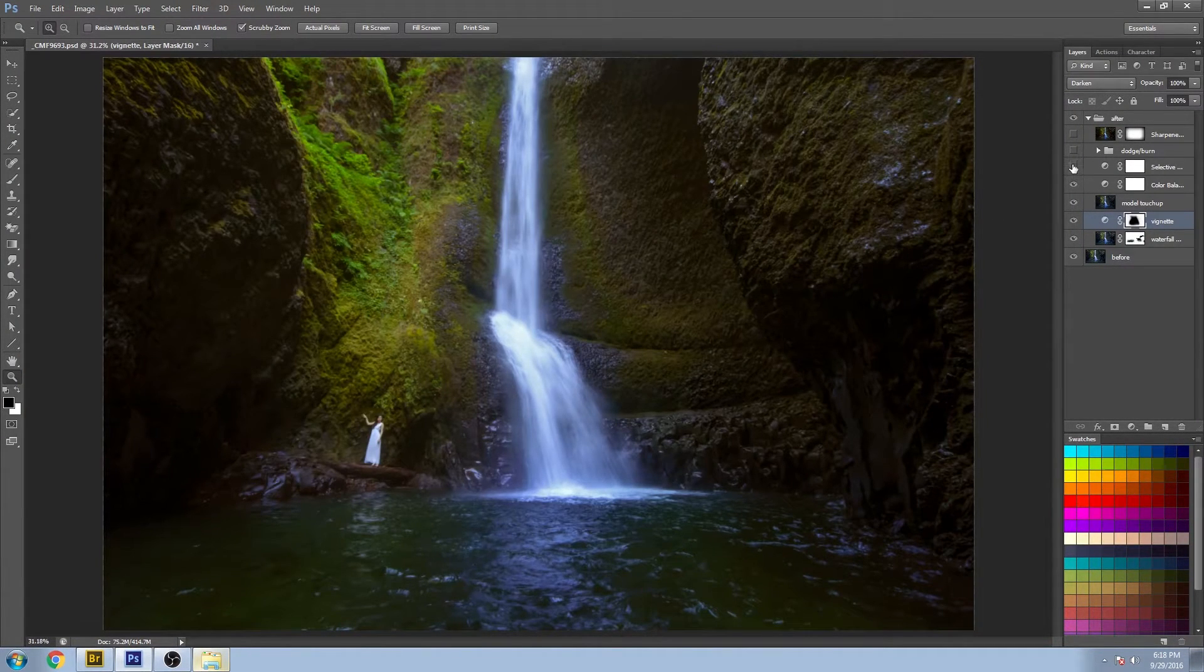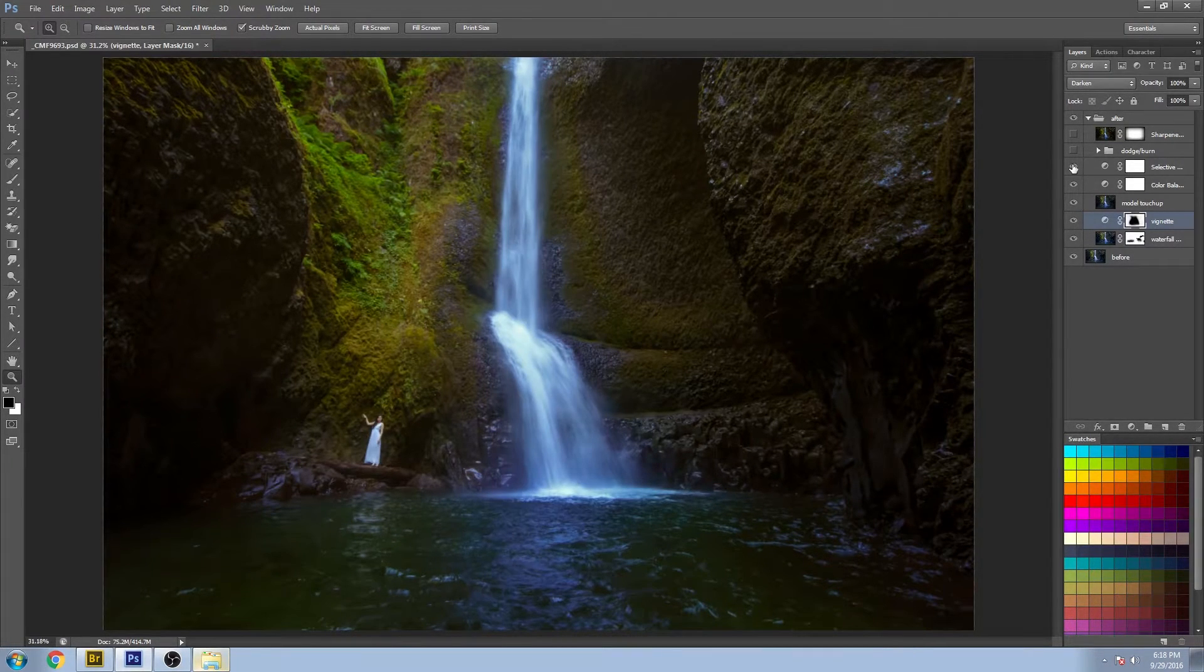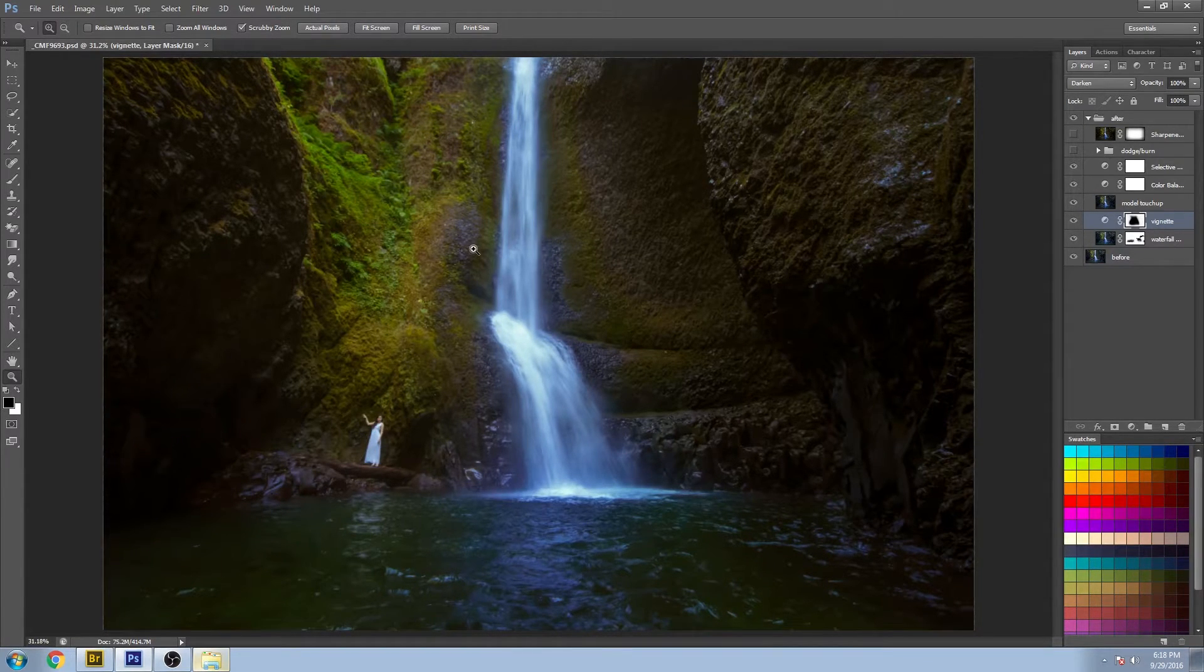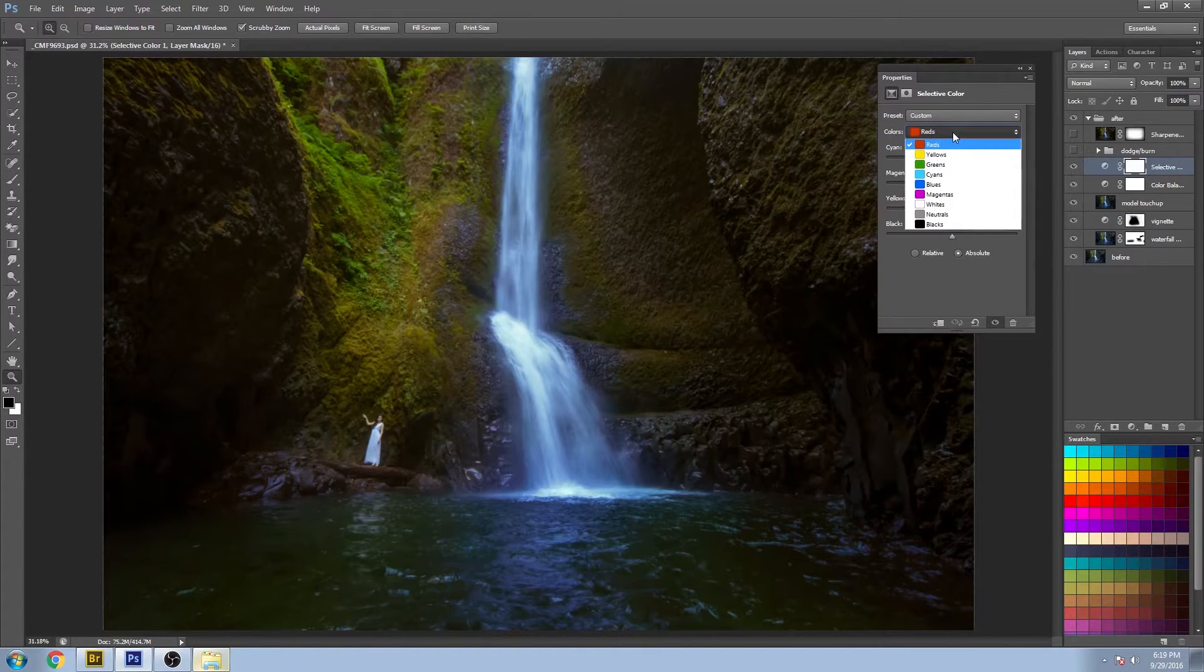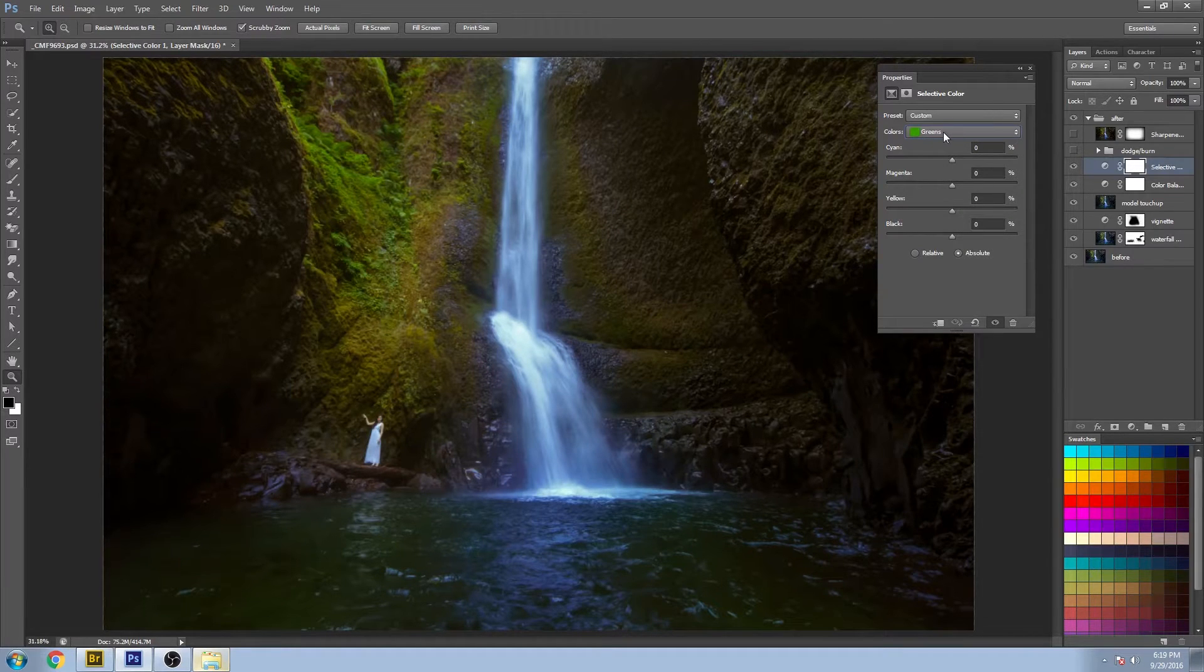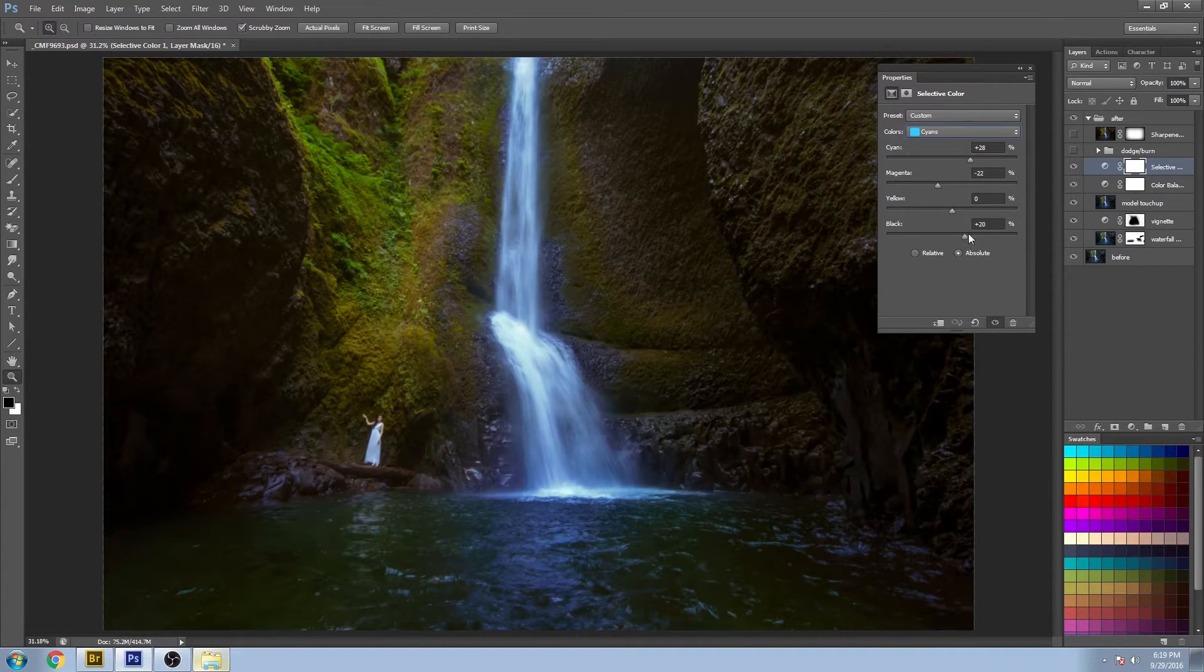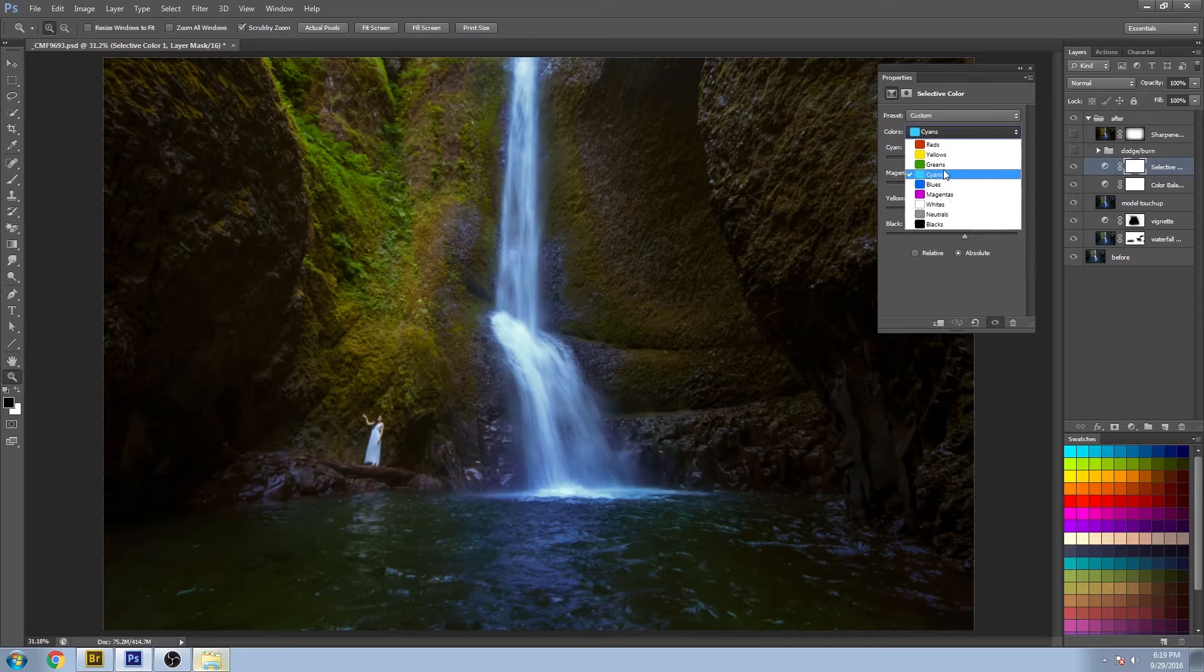And then the selective color, we just took that a step further and you start to see some more depth taking place here. The reason that it's working that way is because I adjusted the black on some of these. I don't know, it just gives it a little bit something extra.